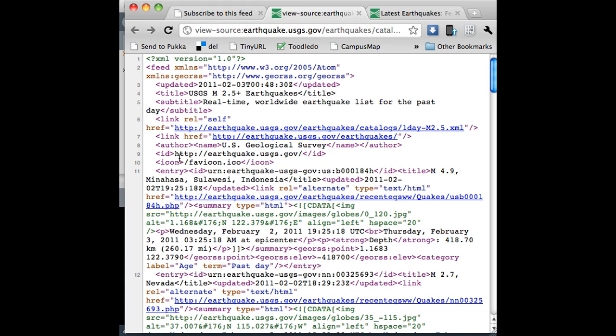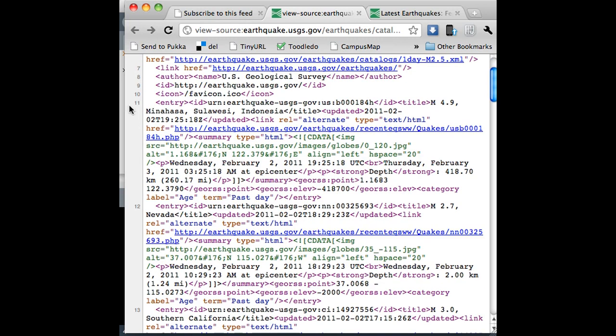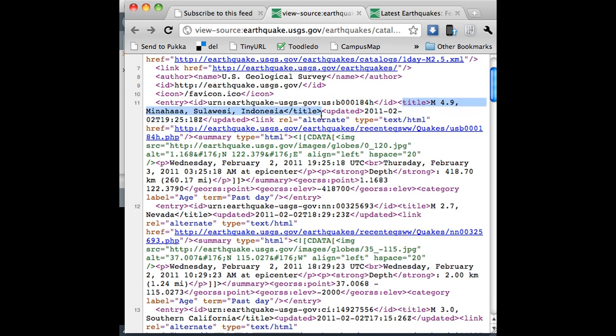You can see that it's structured. It kind of looks like HTML, but it's more structured. If you look, line 11 has an entry, and then line 12 has a new entry. You can see that's the end of that entry. And within that entry, there's an ID, beginning and end. There's a title. Title, I'm going to stop there because title looks pretty interesting. That contains something that says magnitude and where it is.